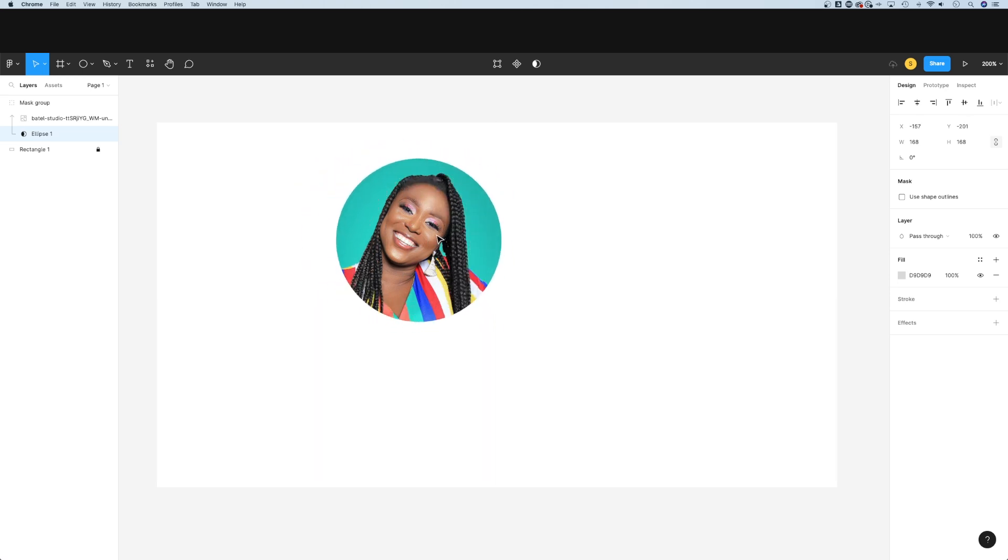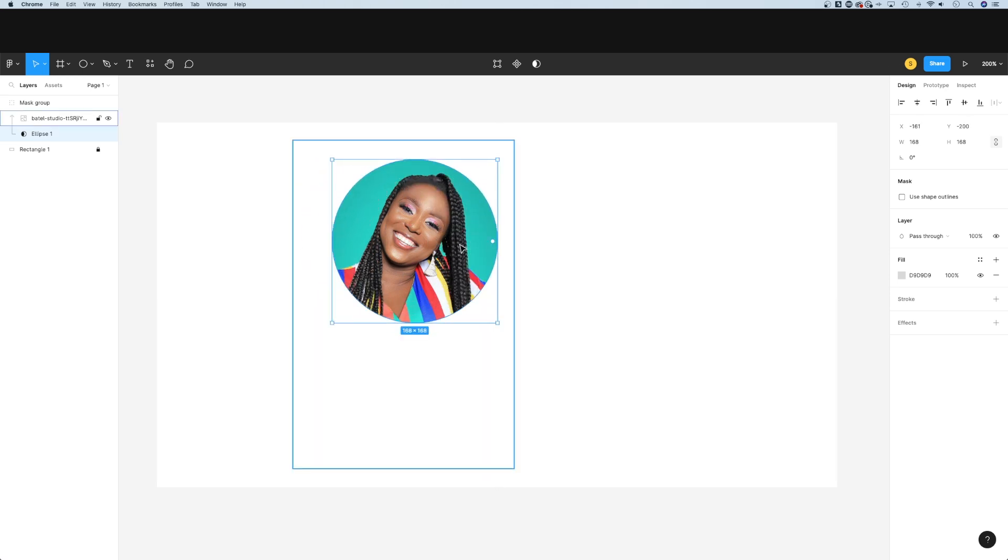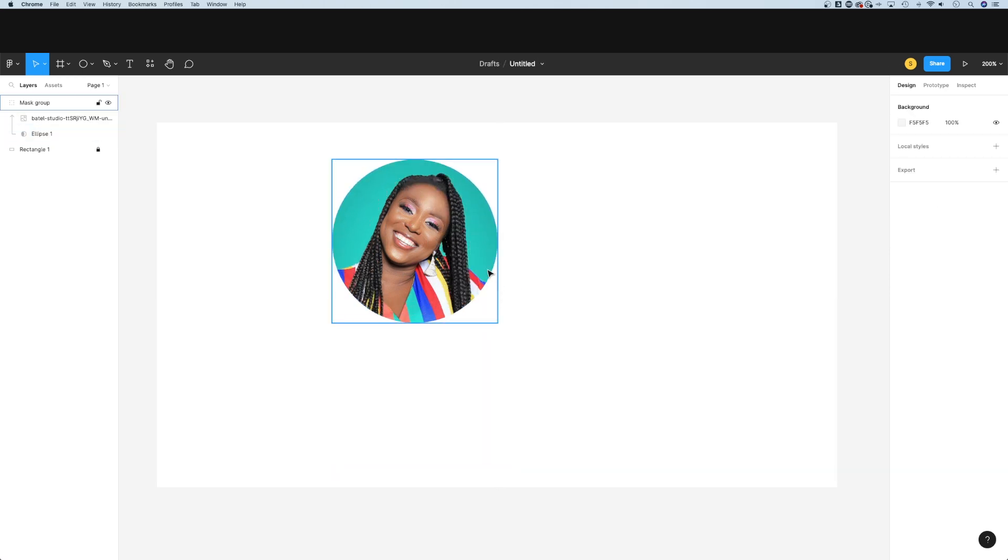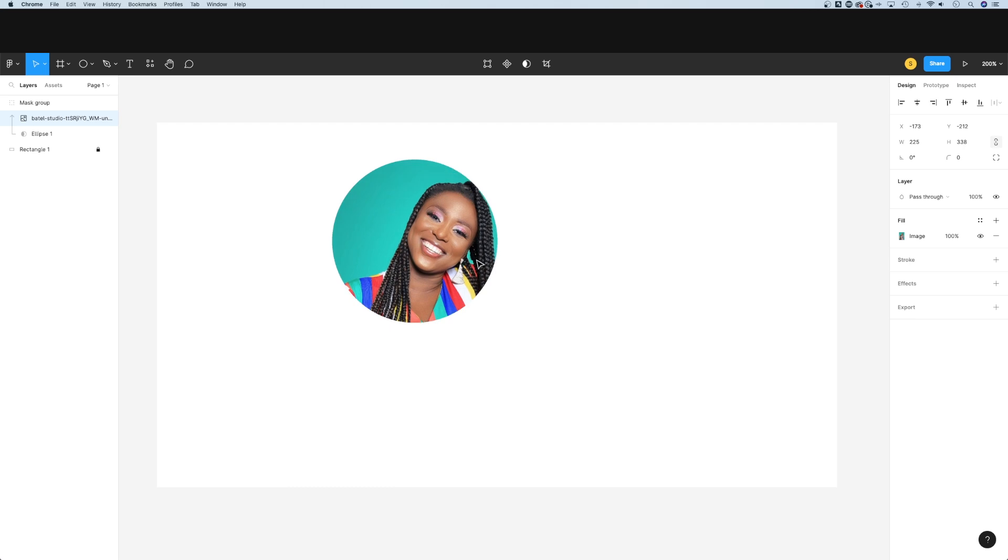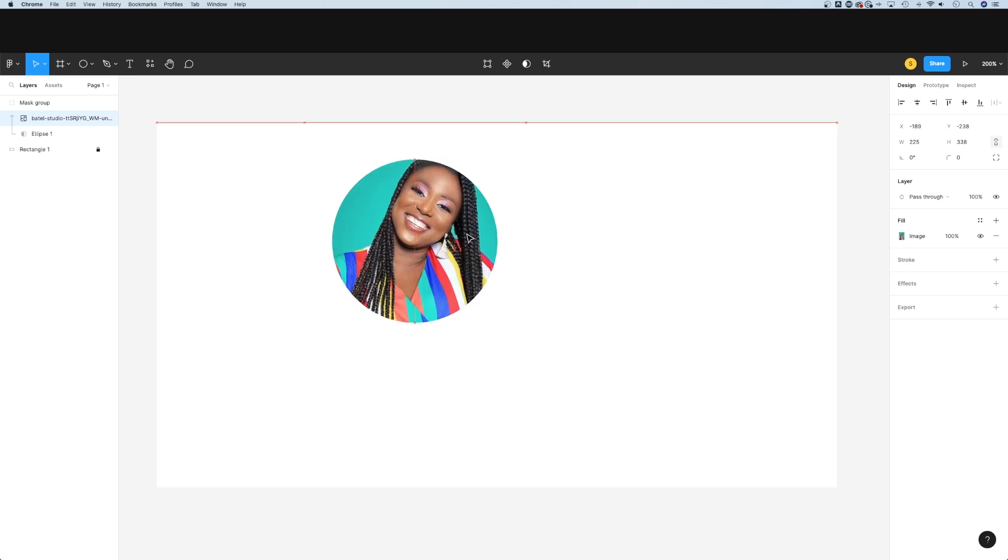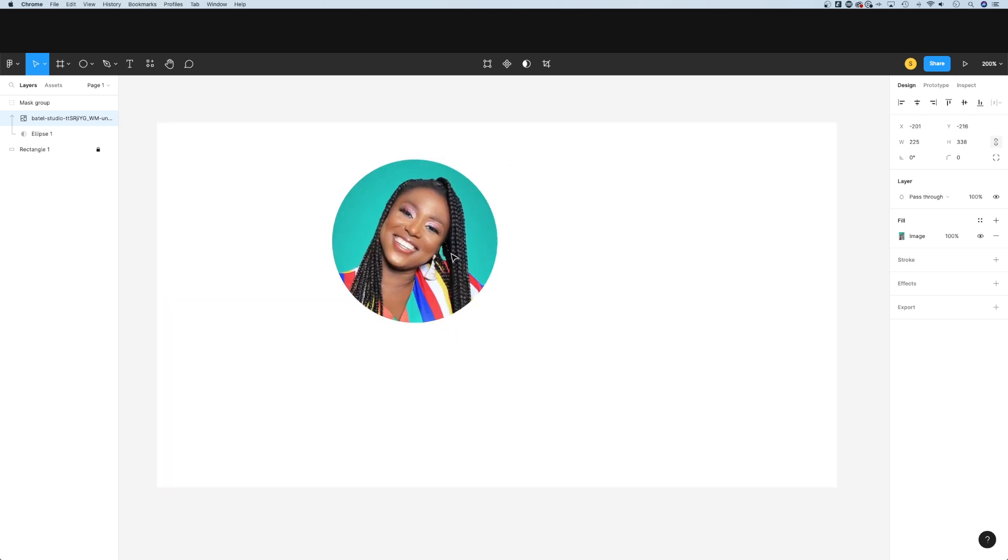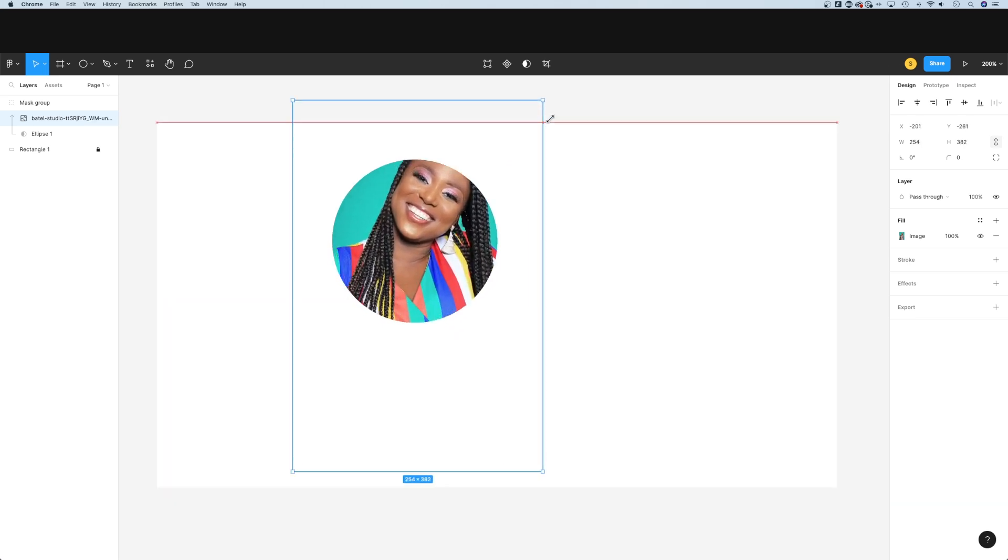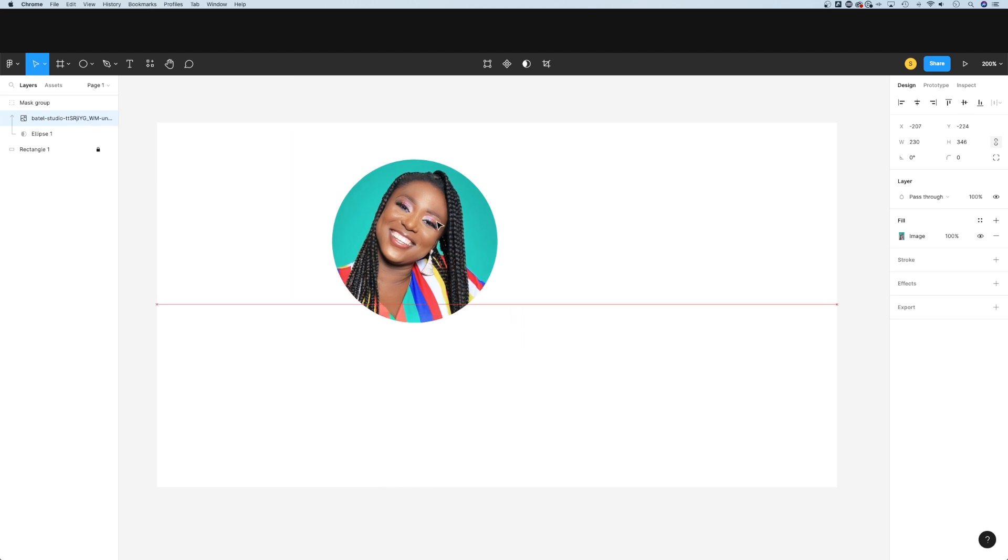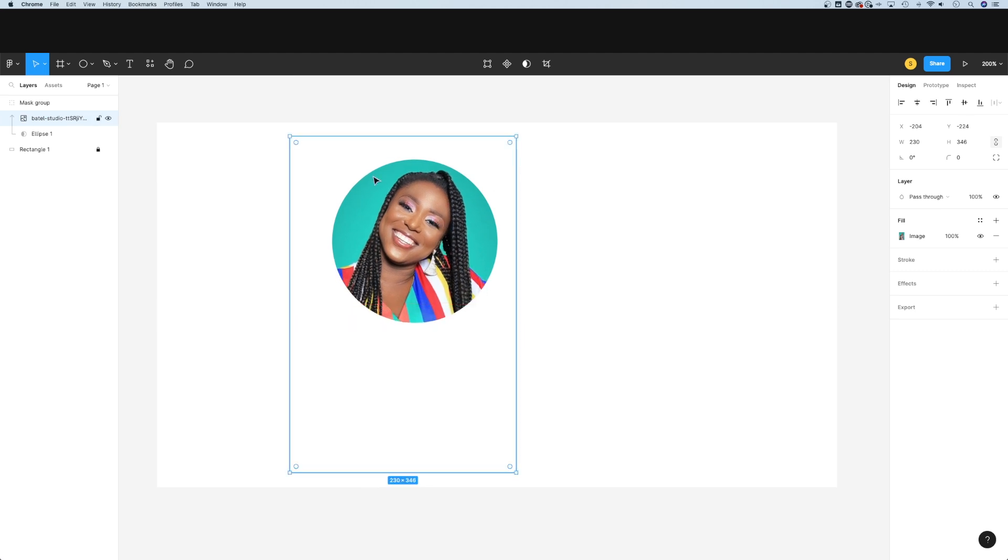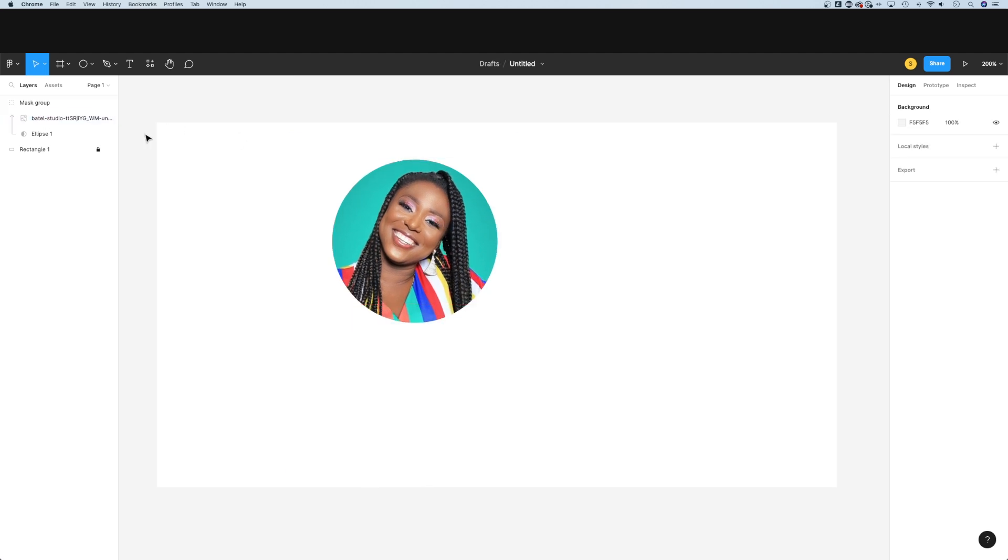We could also double click in here and grab the photo underneath the mask and reposition it, scaling it up, etc. We can still manipulate the elements within this.